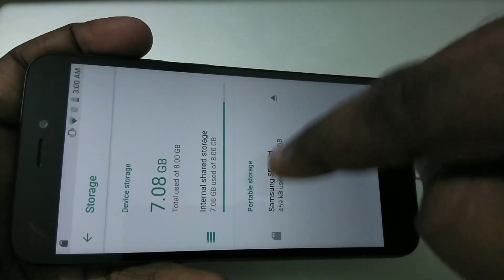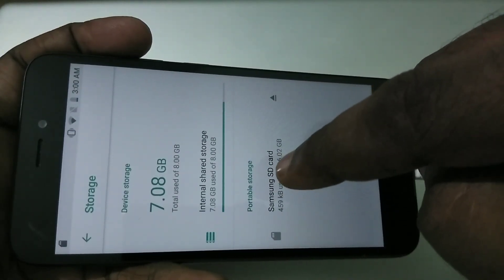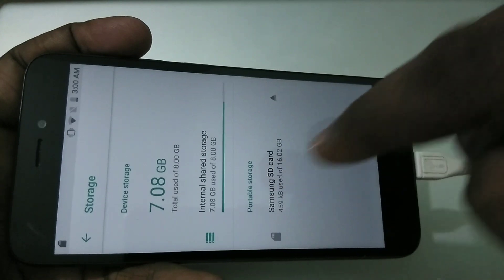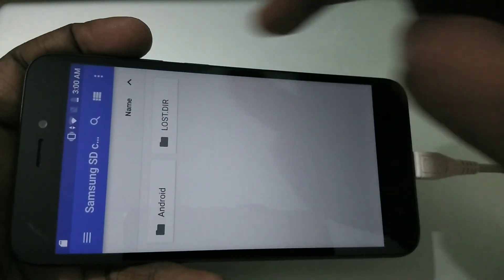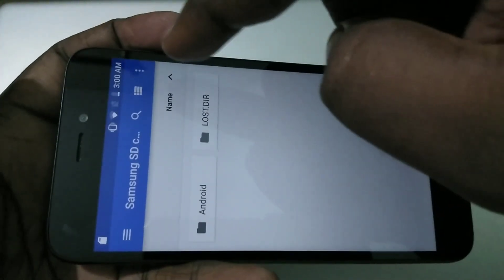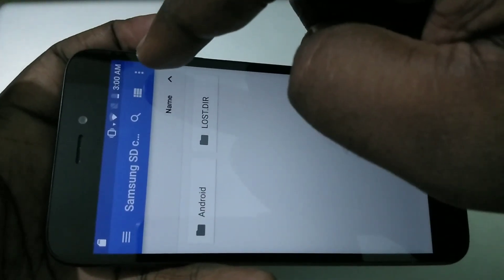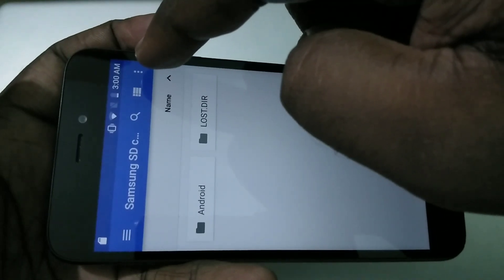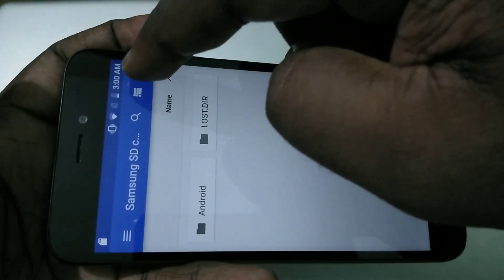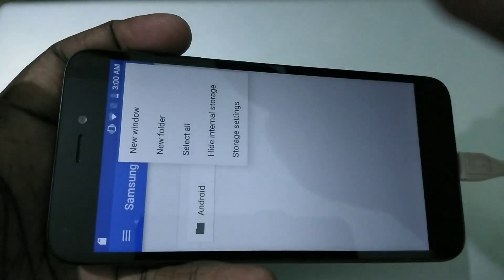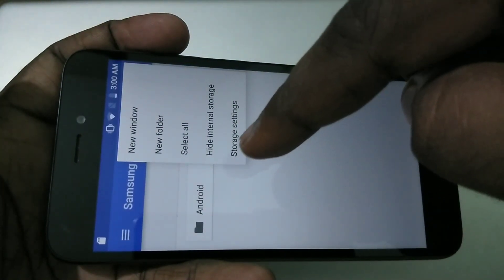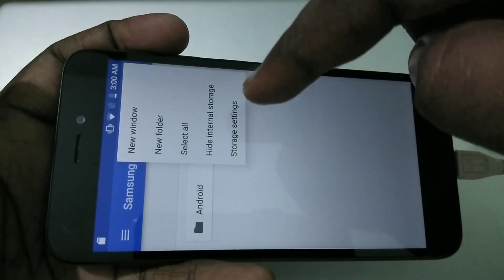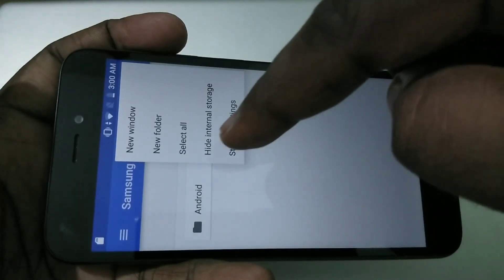For that, what you need to do is just tap on this SD card, then you can see three dots — tap on those three dots, then tap on Storage Settings.